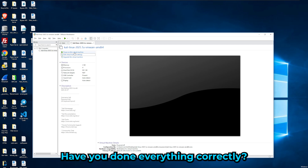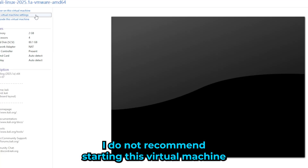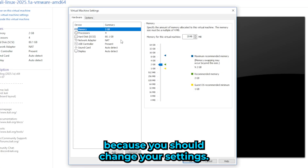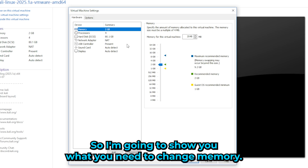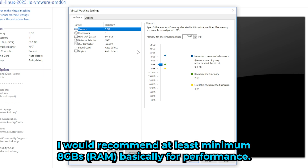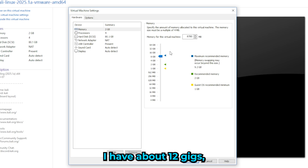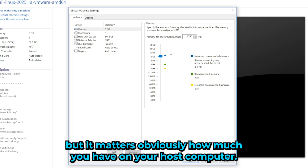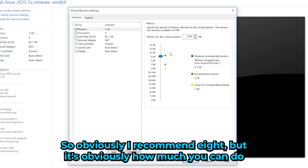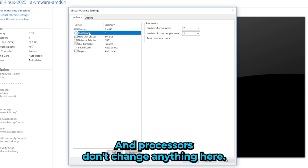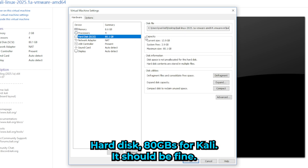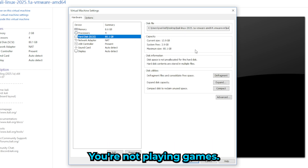Before starting the VM, I recommend changing some settings. For memory, I recommend at least 8 GB for good performance — I personally use 12 GB on my main Kali setup. Obviously this depends on how much RAM your host computer has. For processors, don't change anything. The hard disk is 80 GB, which should be fine for Kali since you're doing penetration testing, not gaming.